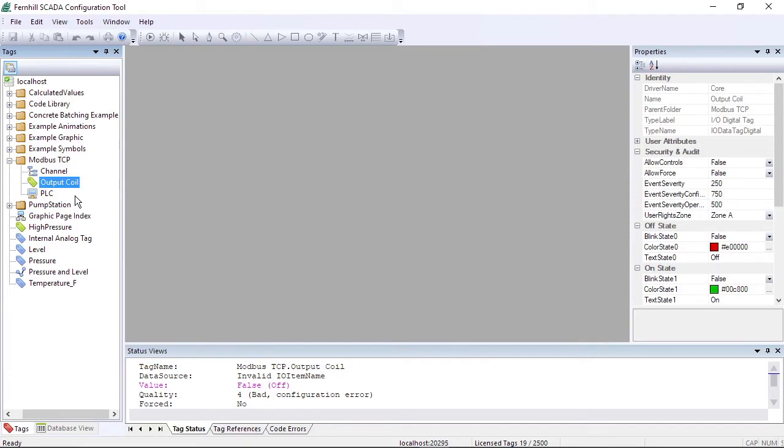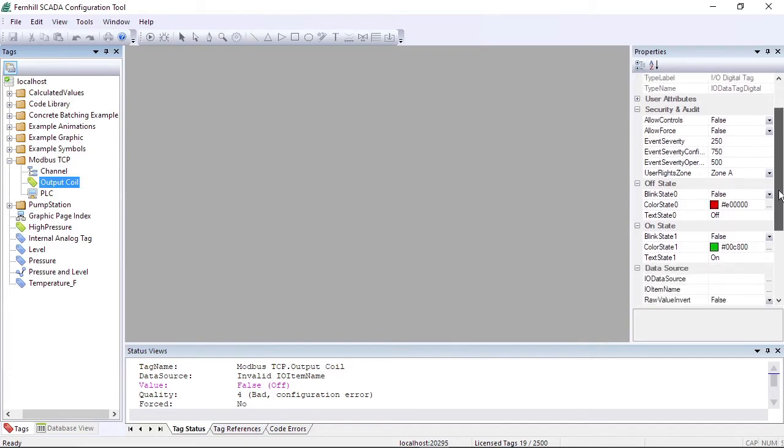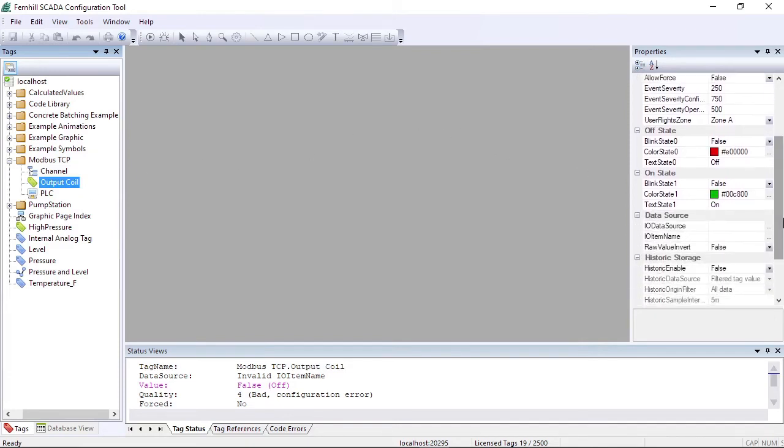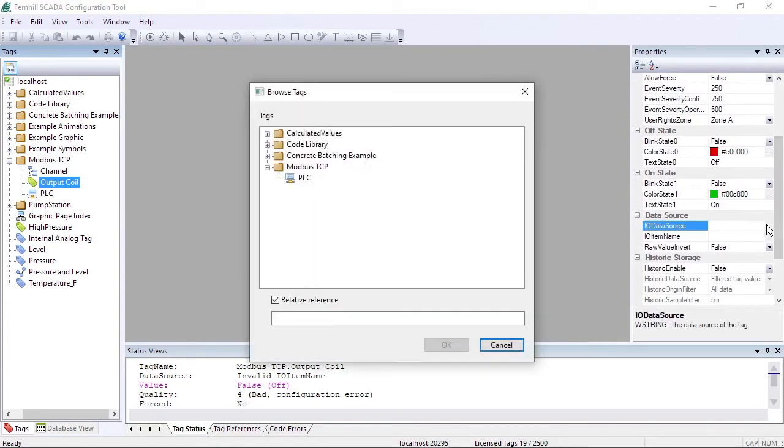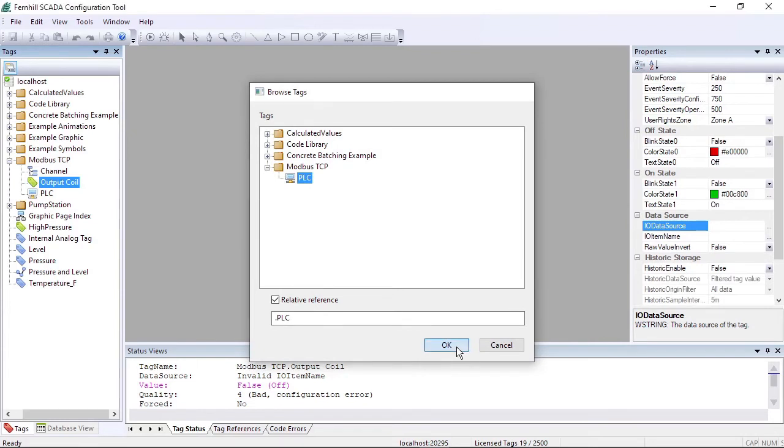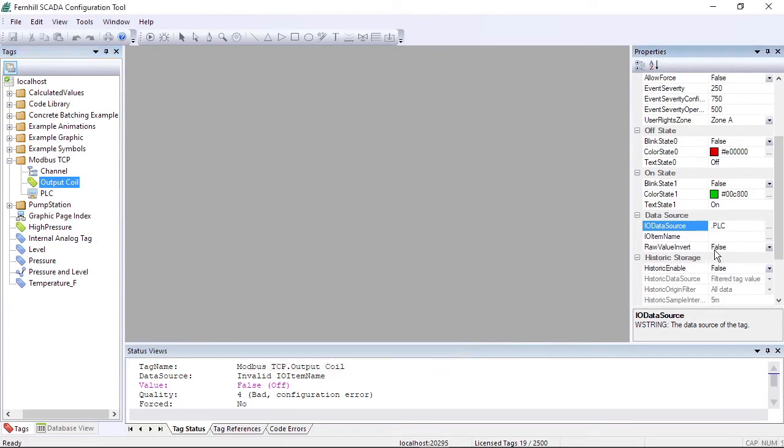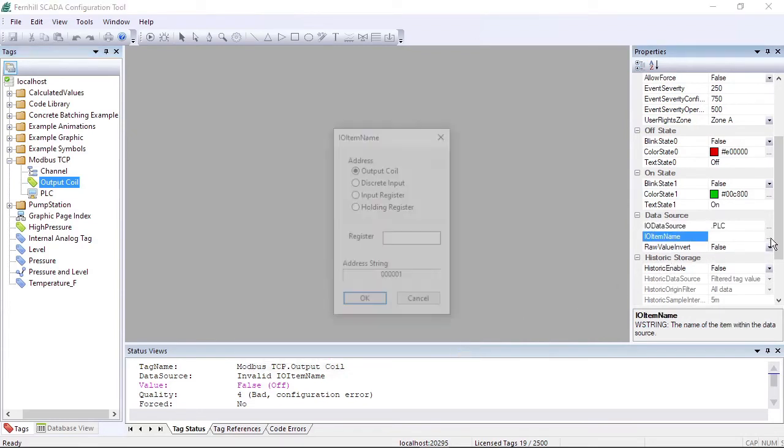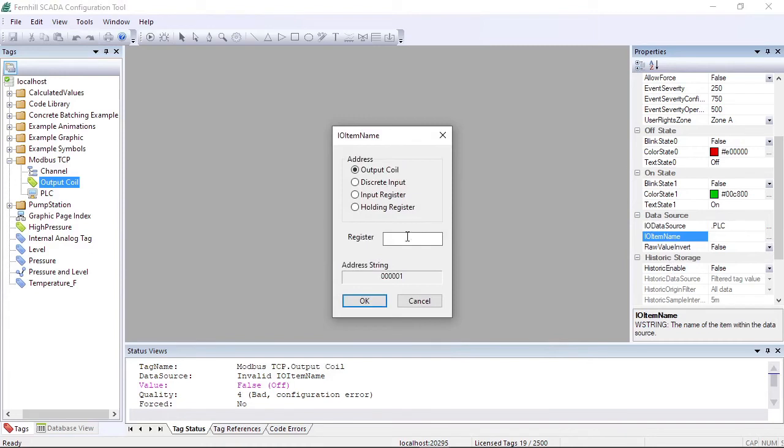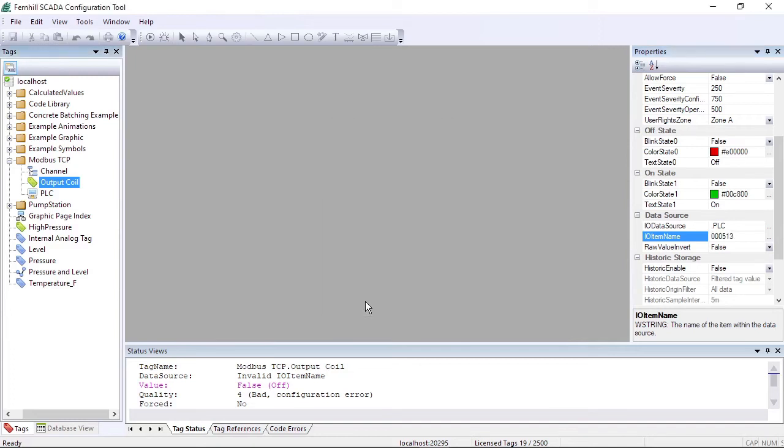Then in the properties window, we click the browse button of the IO data source and select the PLC tag we created in the previous step. In the IO item name property, we select OutputCoil 513, which is the first digital output in our device. Click OK.